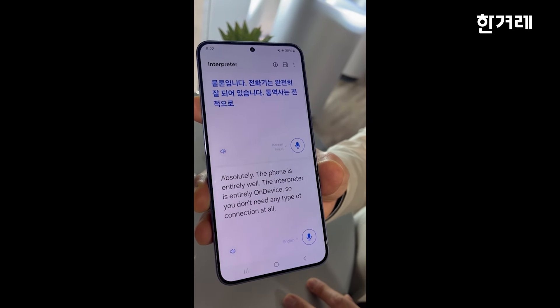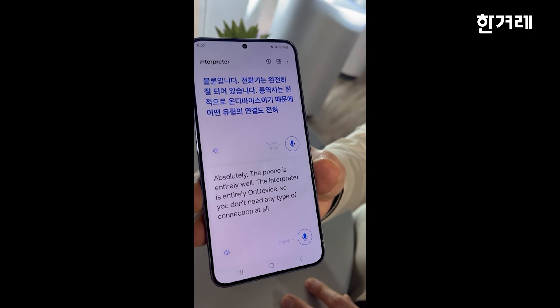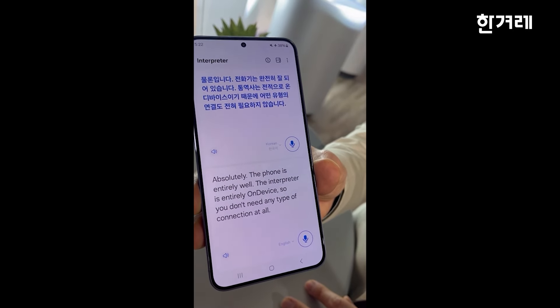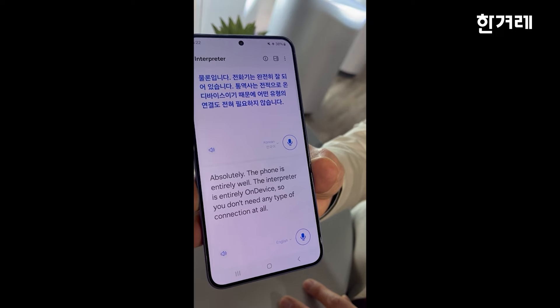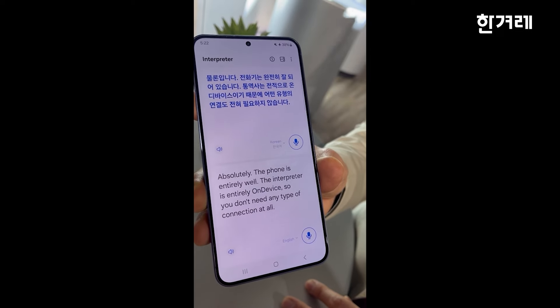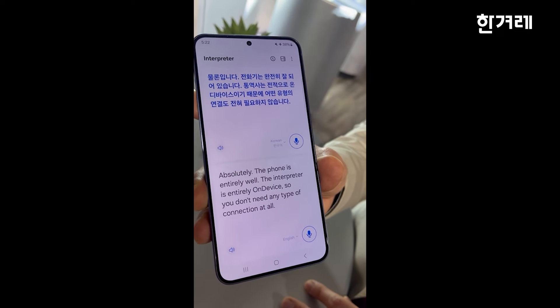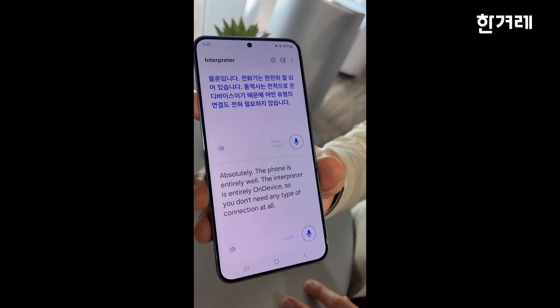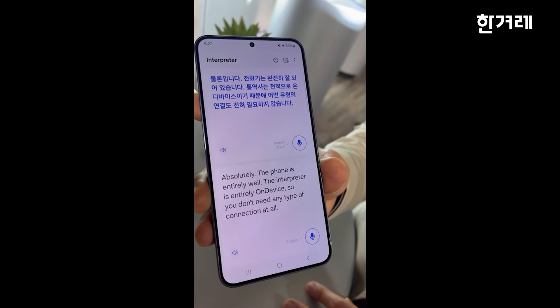Of course. The phone is entirely on-device, so it's not necessary for any type of connection.